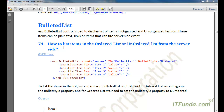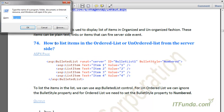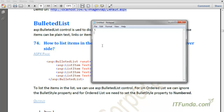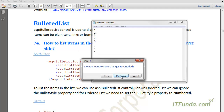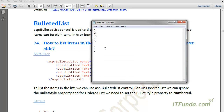In this video we are going to see how to work with the BulletedList control. The BulletedList control is used to display a list of items in organized and unorganized fashion. These items can be plain text, links, or items that can fire a server-side event. When I say organized it means numbered like one, two, three. When I say unorganized it means it will come with bullets.